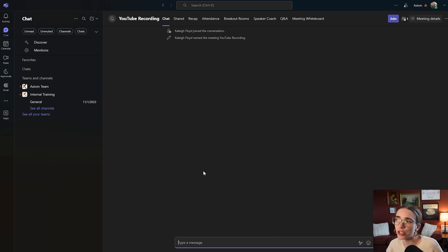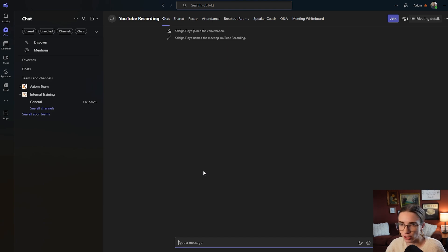Now you can choose to type in this chat before even the meeting has started. Totally up to you. Or you can wait until you're inside the meeting and you can access the chat through the meeting itself.